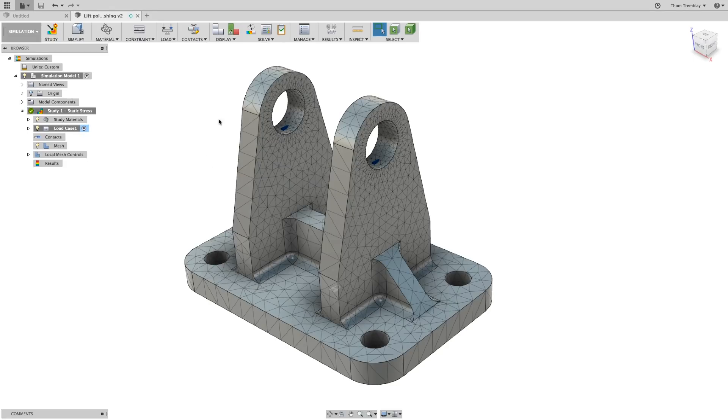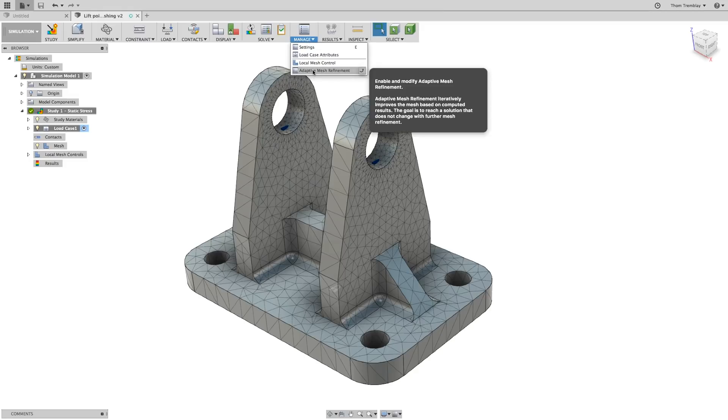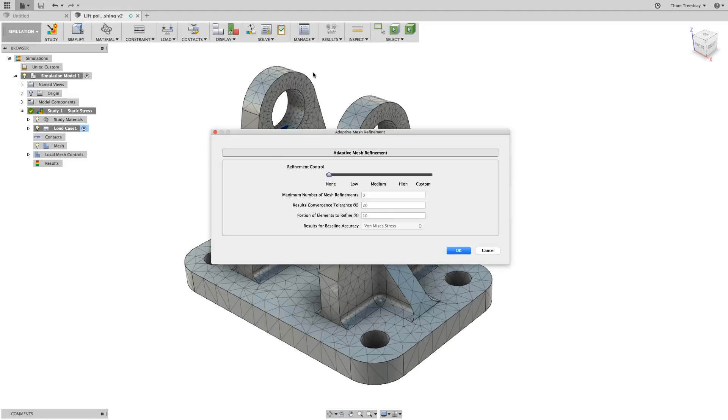One of the options that we have is adaptive mesh refinement. By default, adaptive mesh refinement is bypassed in Fusion 360, as you can see in the dialog, where it shows that the current value is none.